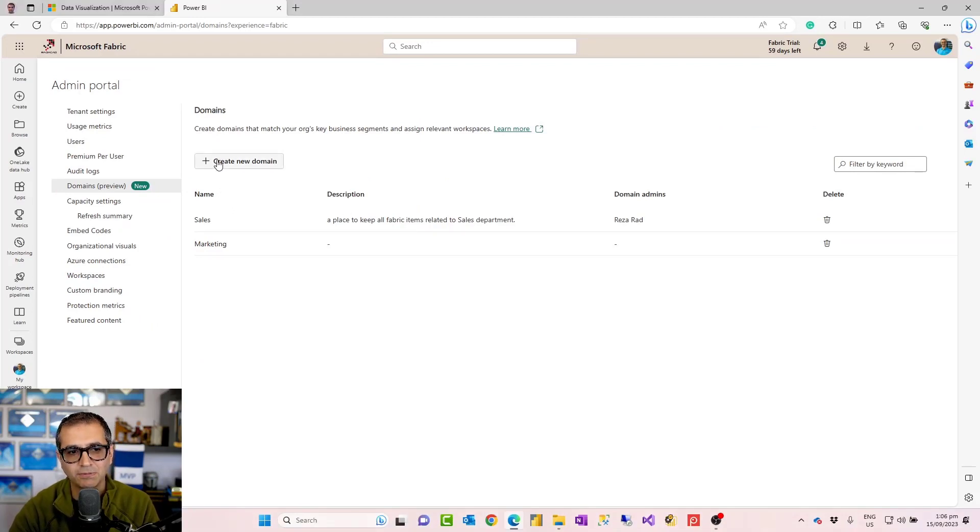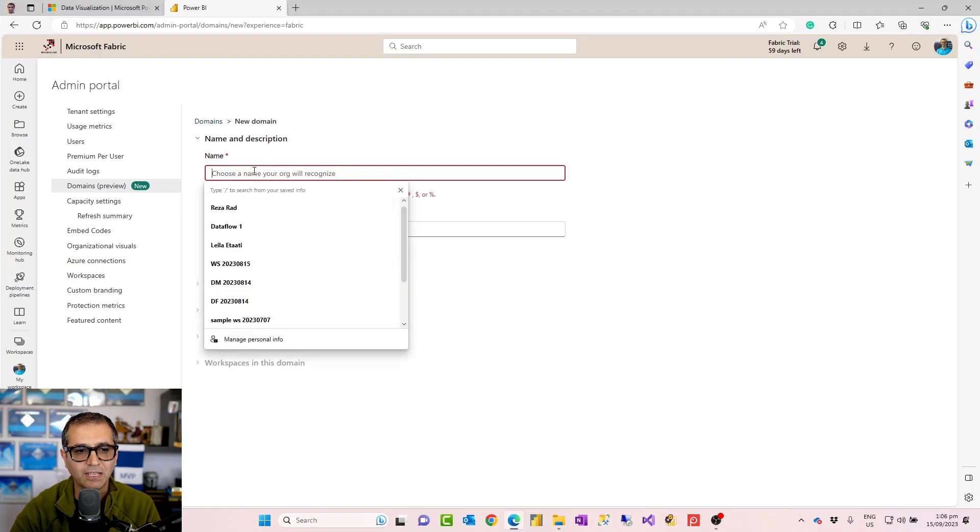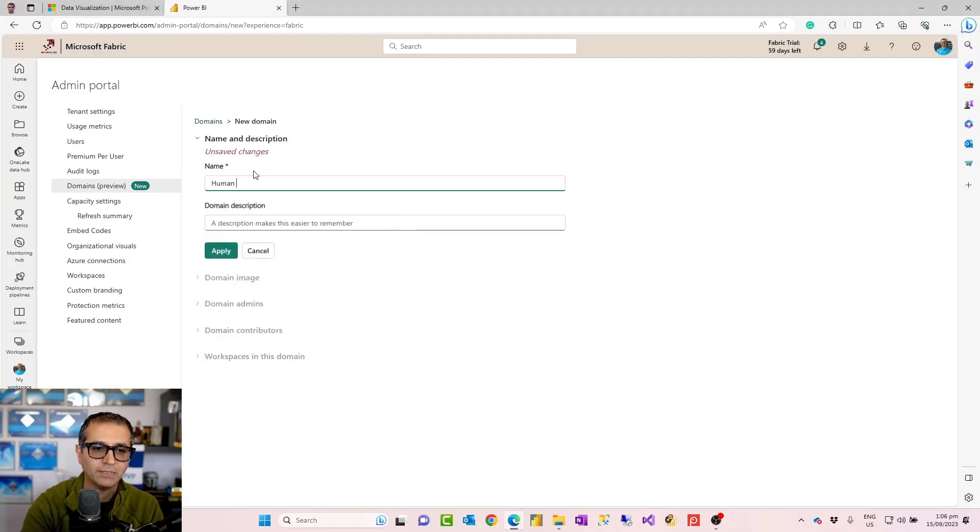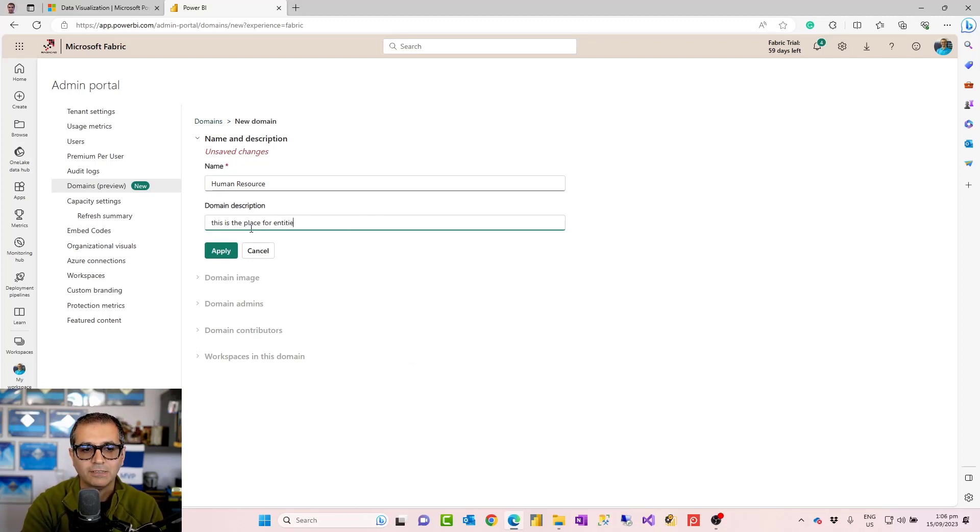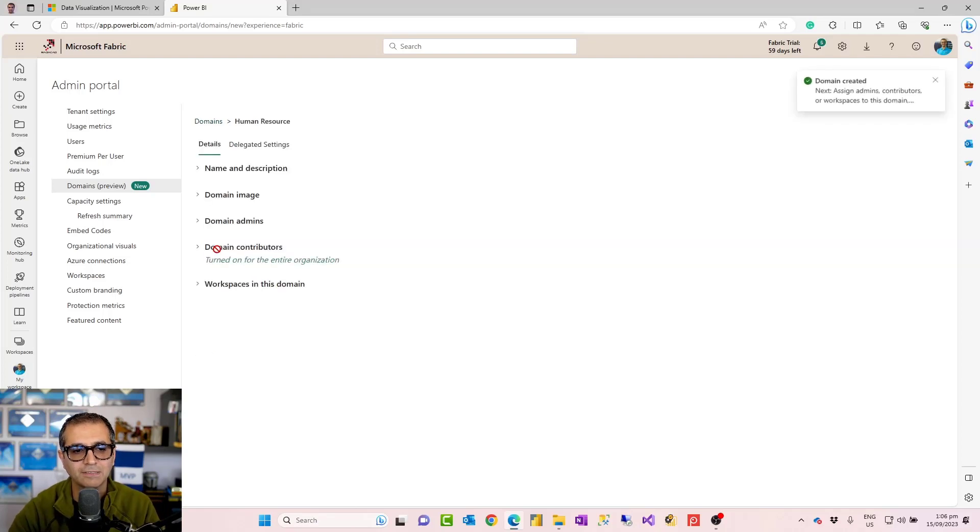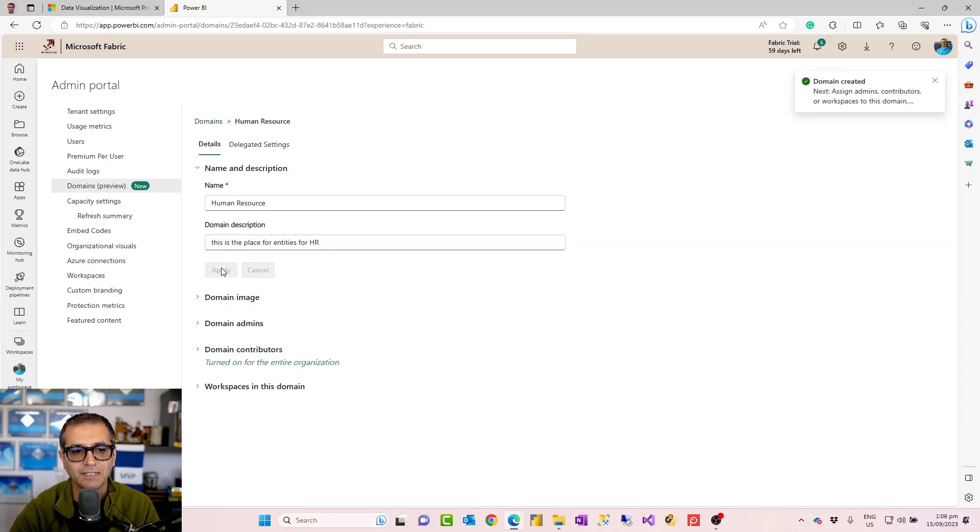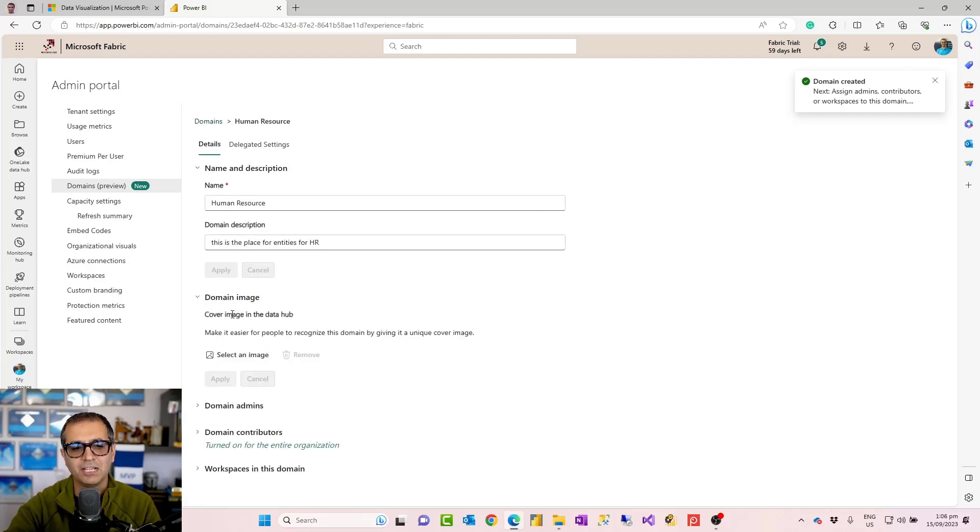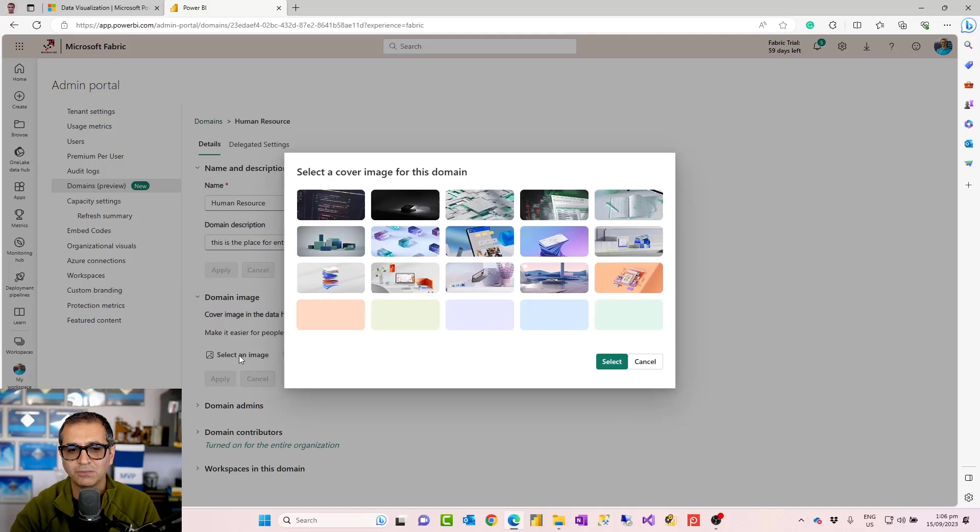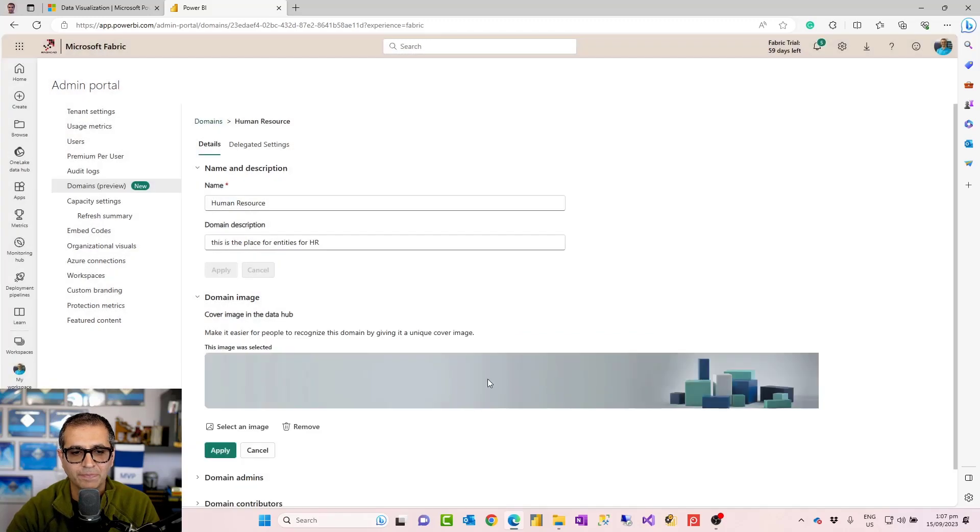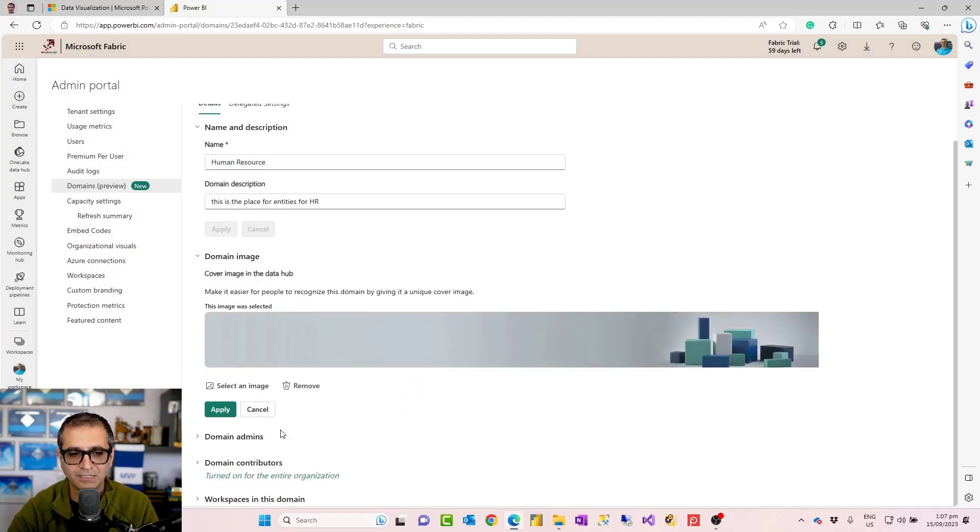Here you can create a domain. Creating a domain is a really simple process. You just set a name for this. For example, human resource. You can put some descriptions. This is the place for entities for HR, things like that. So that's creating the domain. You can then assign an image to the domain. The image is like a header picture where when you go into that area you will see that. So let's say for HR, I would put something like this. So that is like a header image as you can see.